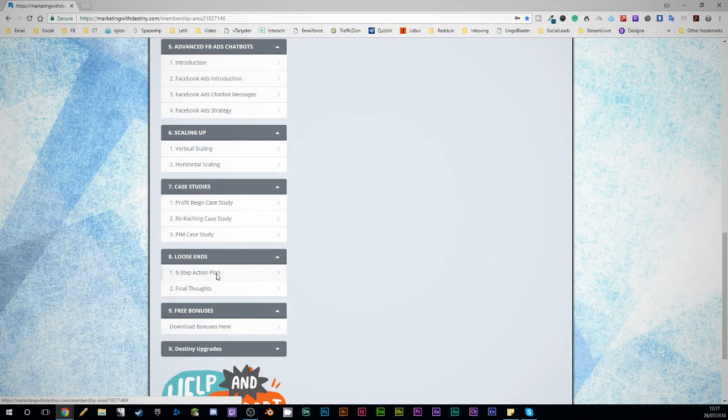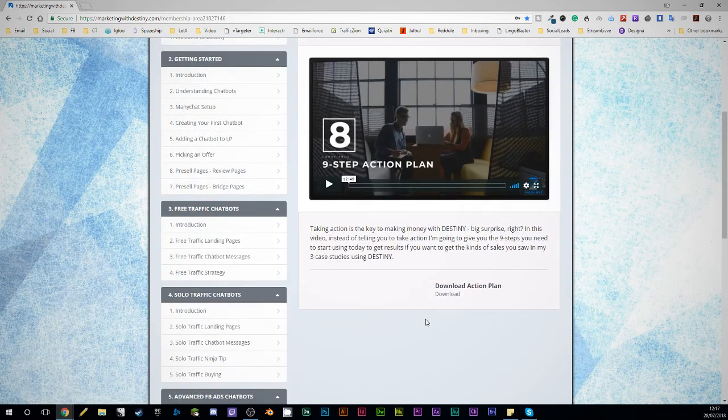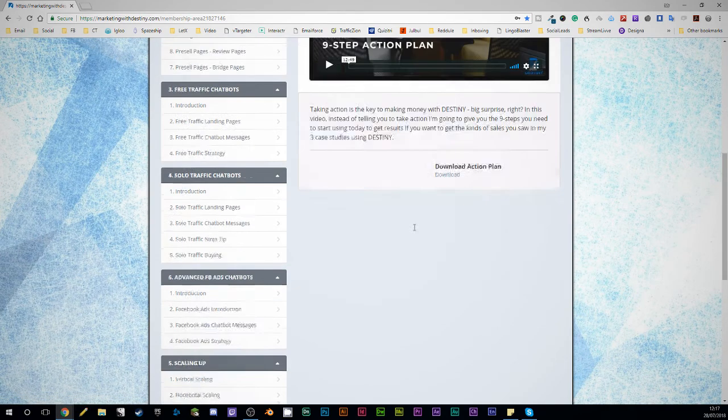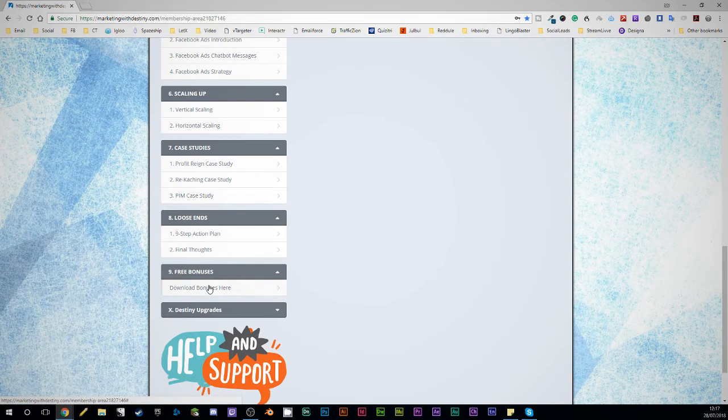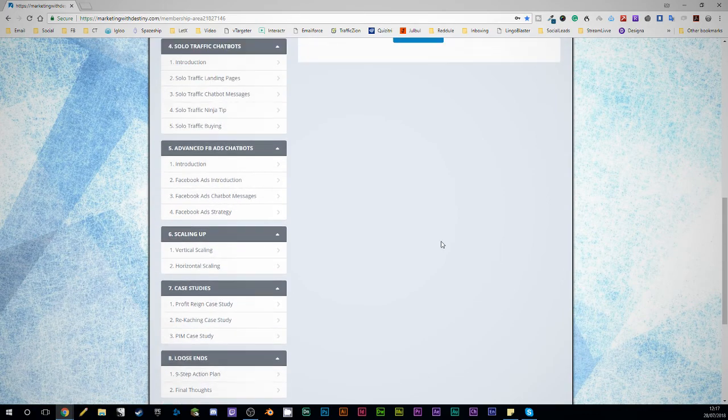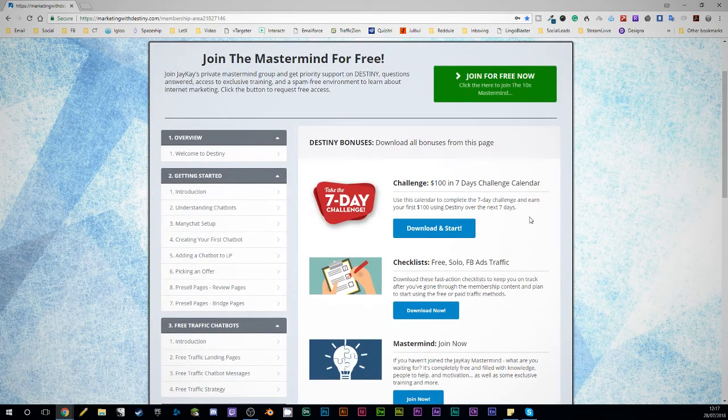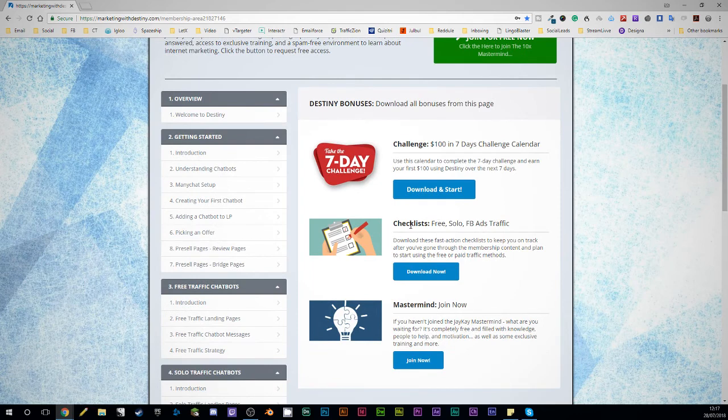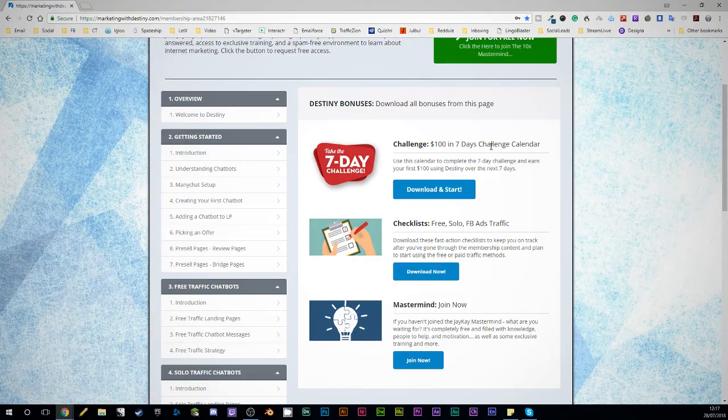The other things you get, you get a nine step action plan in here, which you can download, and you get a 12 minute video about how to use it. And in your bonus section as well. And usually you get bonuses that aren't that particularly useful. Well, you get checklists that are fast action checklist to keep you on track, you get a challenge $100 in seven days using this system.